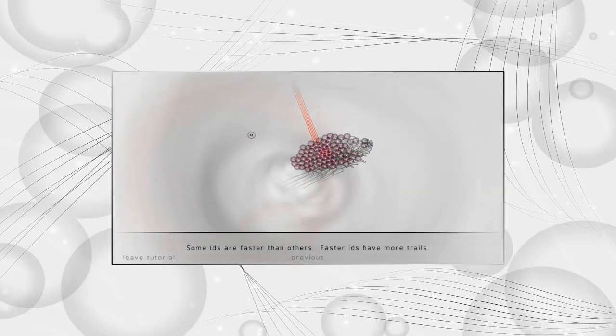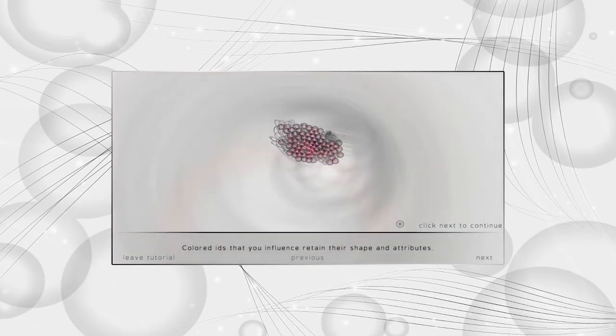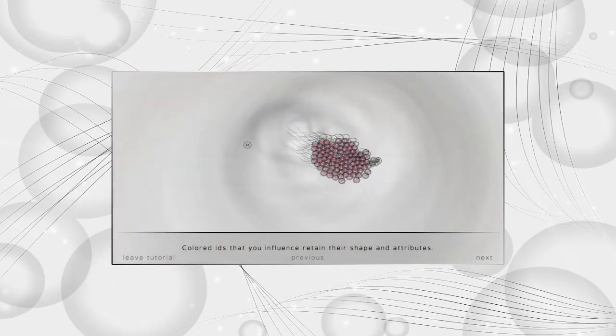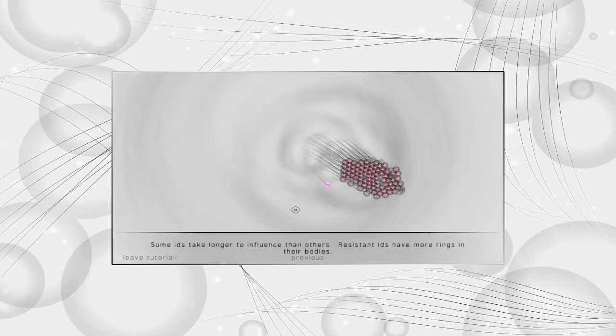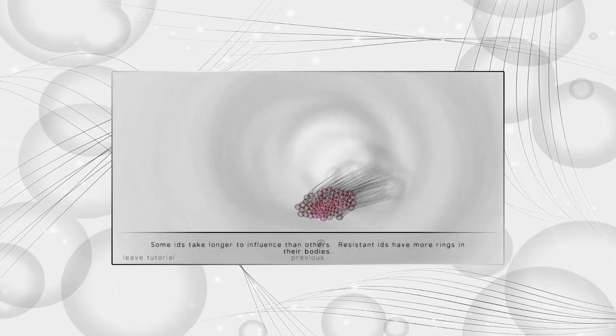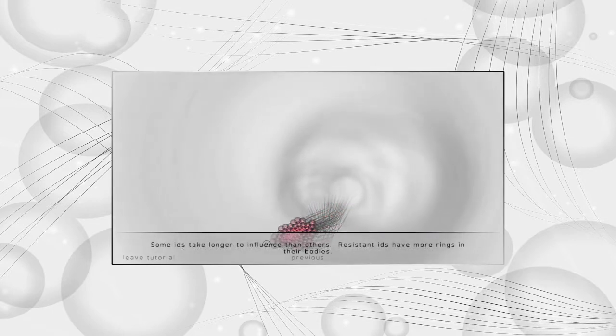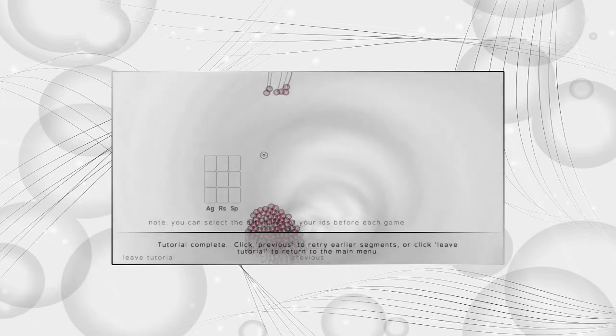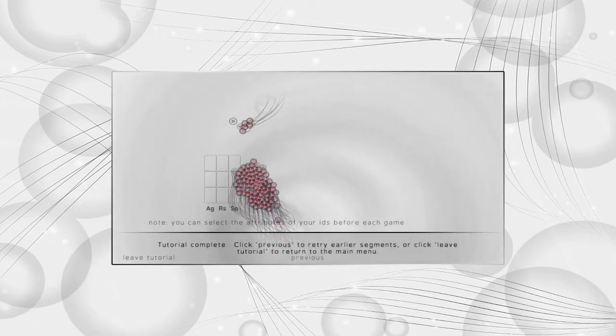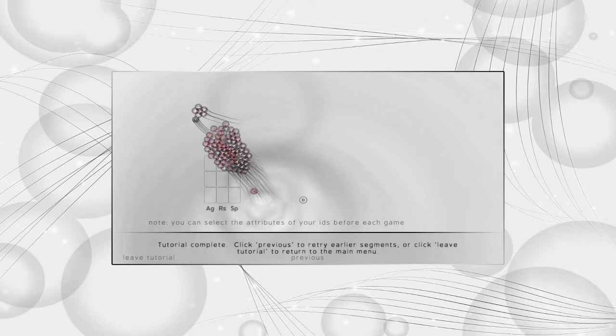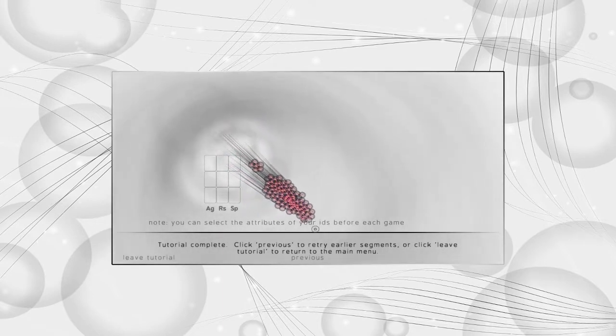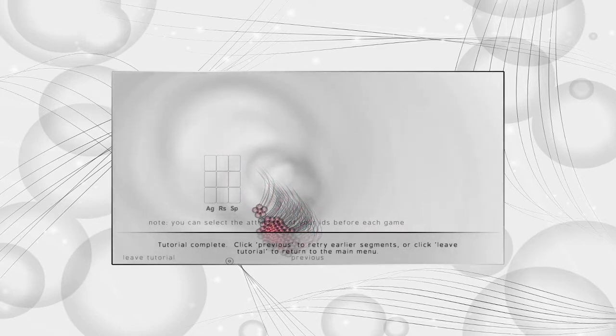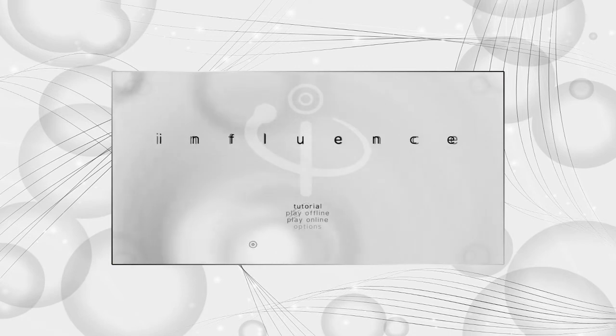You can sort of hone in on a certain area. If you want to be dynamic, resistant, flexible, like you might be able to get away easier, might take longer to convert you. There is the little chart showing the different attributes. It looks like we've pretty much solved the tutorial, so let's head back out to the menu.